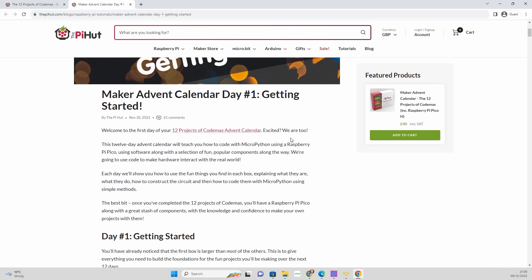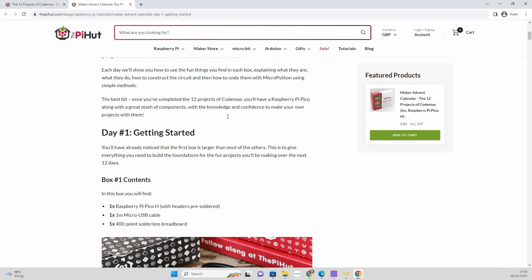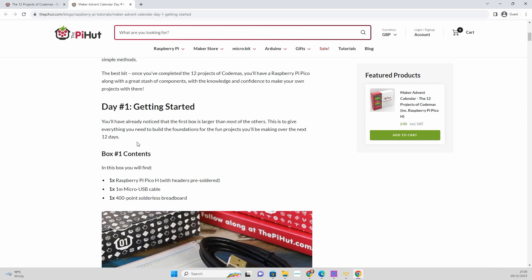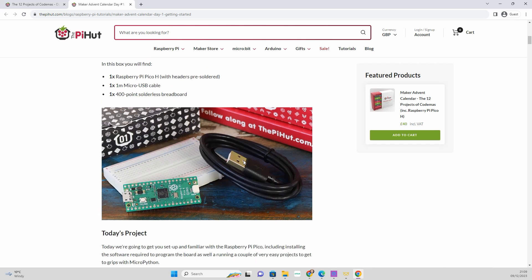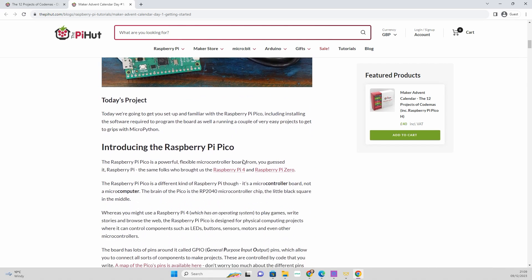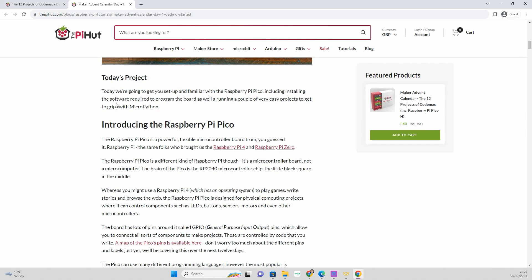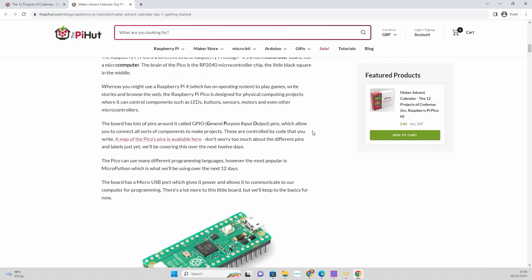Let's head over to day one. It's quite clear, tells you what's gonna happen and what we're doing, tells you what's in the box, gives you some images, really nicely laid out, quite clean, easy to follow. We've got the Pico H, the USB cable, and the breadboard. Today's project is literally just getting the software set up for it.